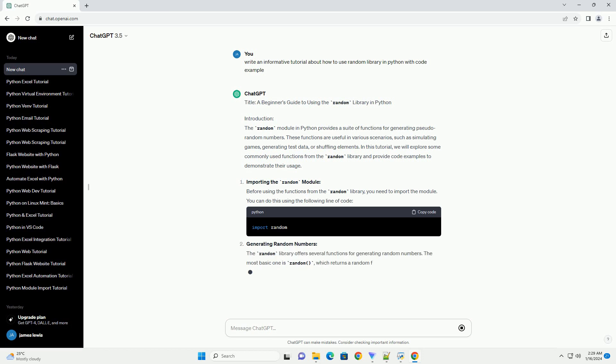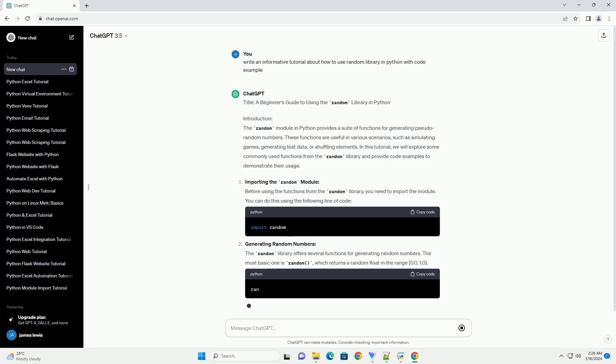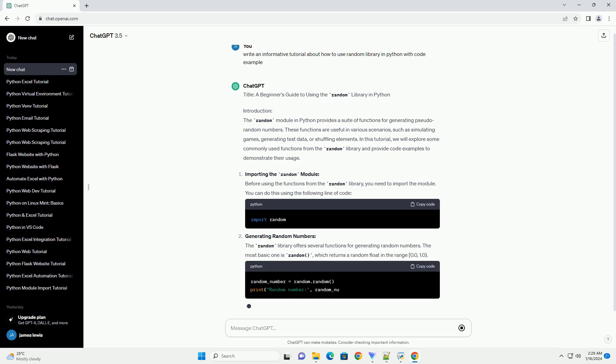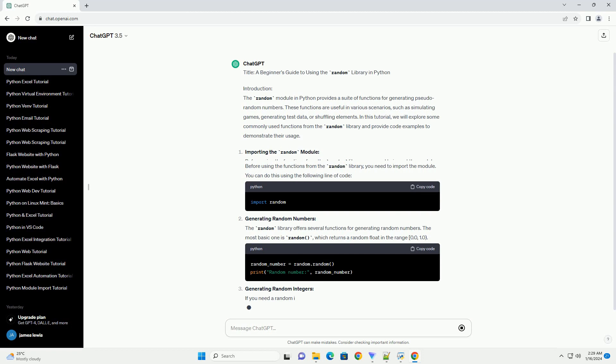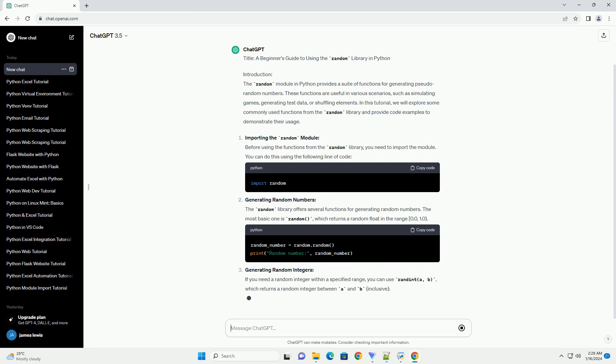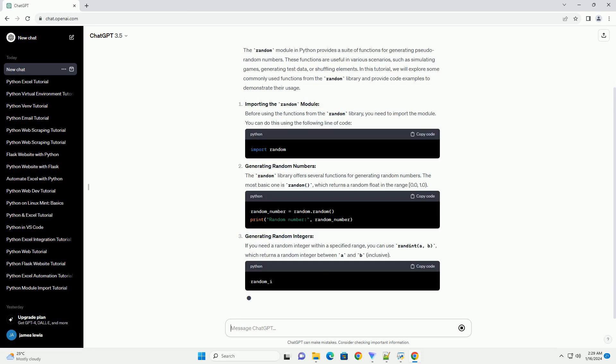Importing the Random Module: Before using the functions from the random library, you need to import the module. You can do this using the following line of code.